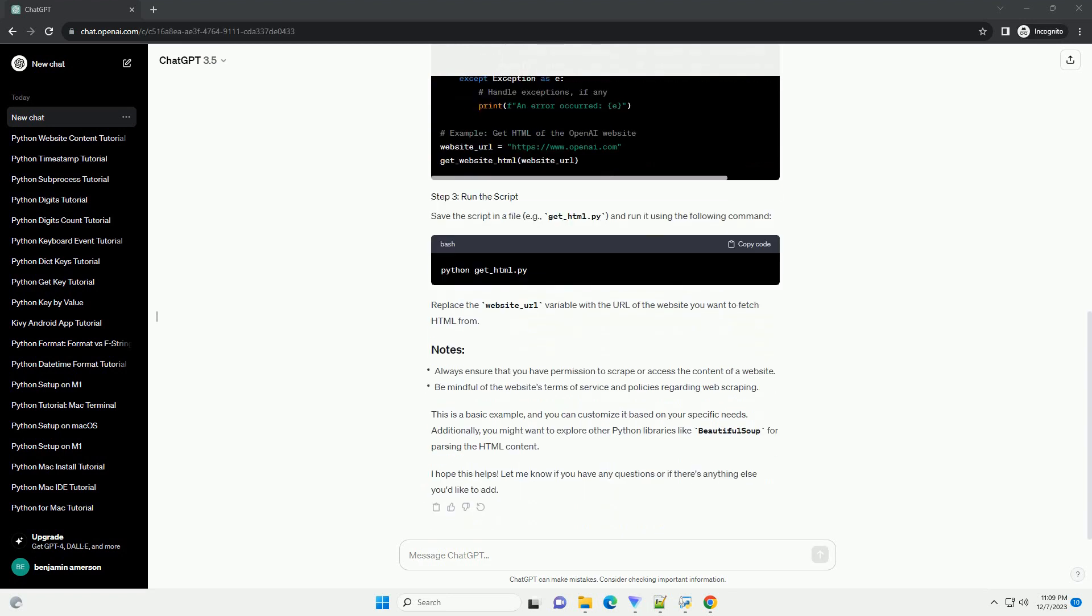Replace the website_url variable with the URL of the website you want to fetch HTML from. This is a basic example, and you can customize it based on your specific needs.